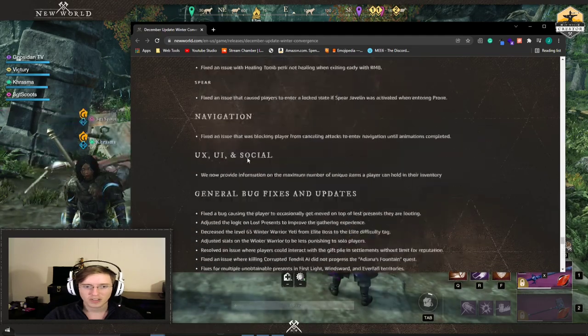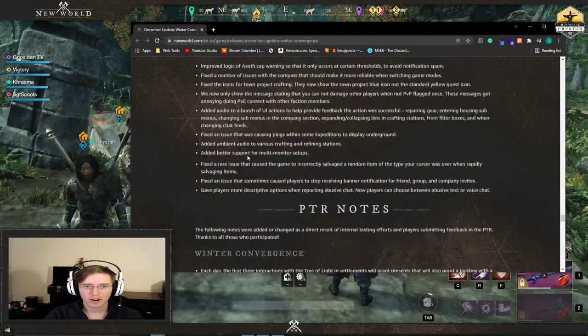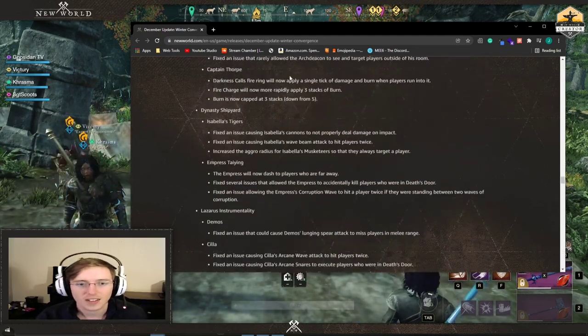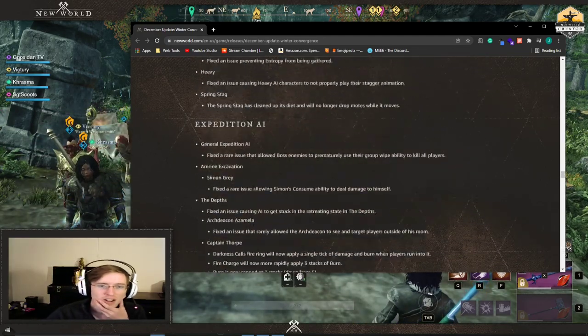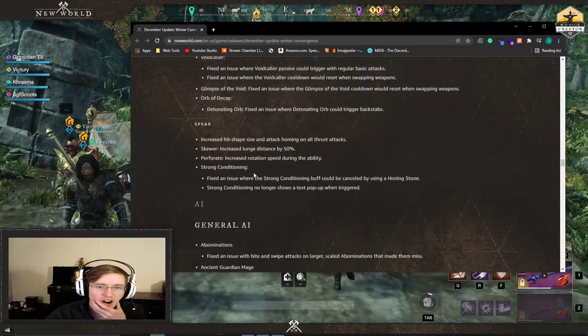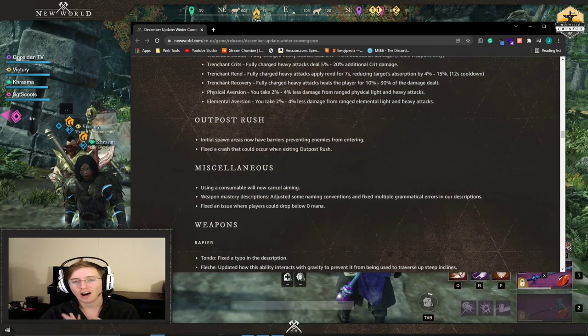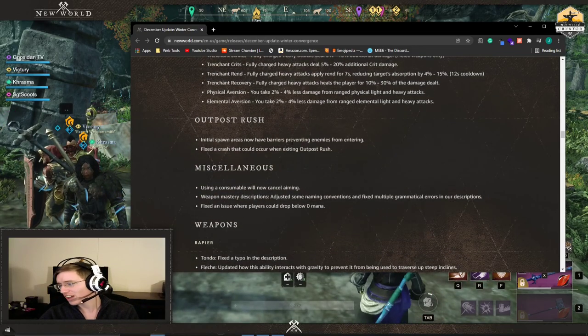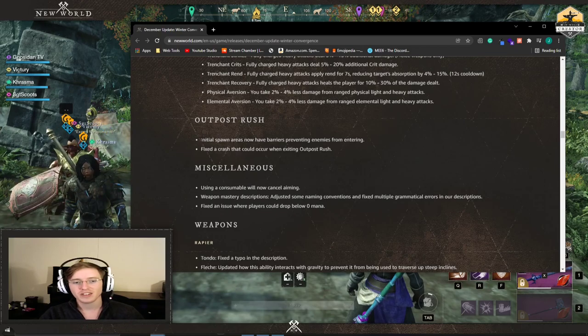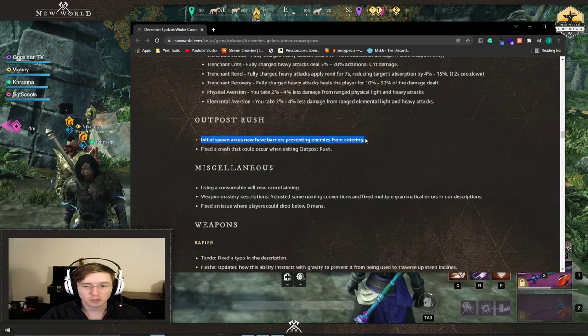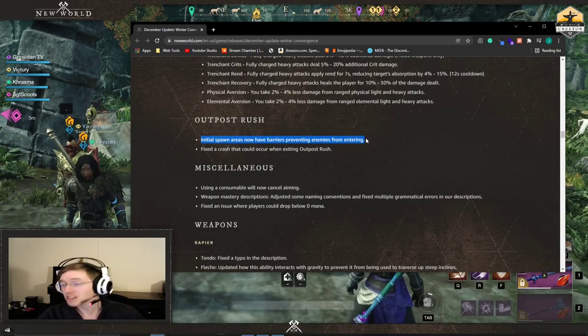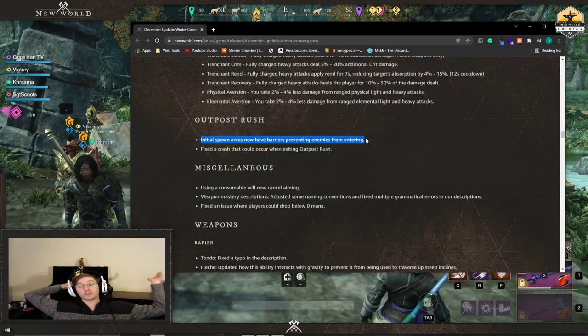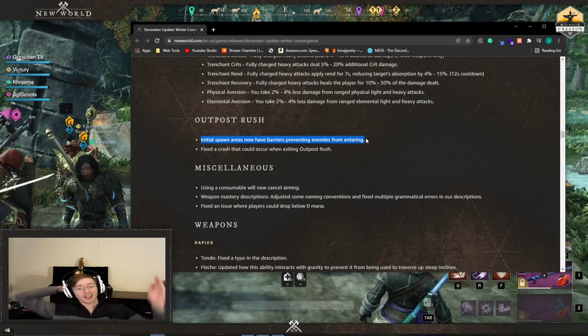There is one thing I'm missing. Where is it? It's the OPR. OPR. Here it is. One thing about outpost rush, just to end this off really quick. The initial spawn areas now have barriers preventing enemies from entering, so no more spawn camping. On top of that, you have the Winter Convergence Festival.